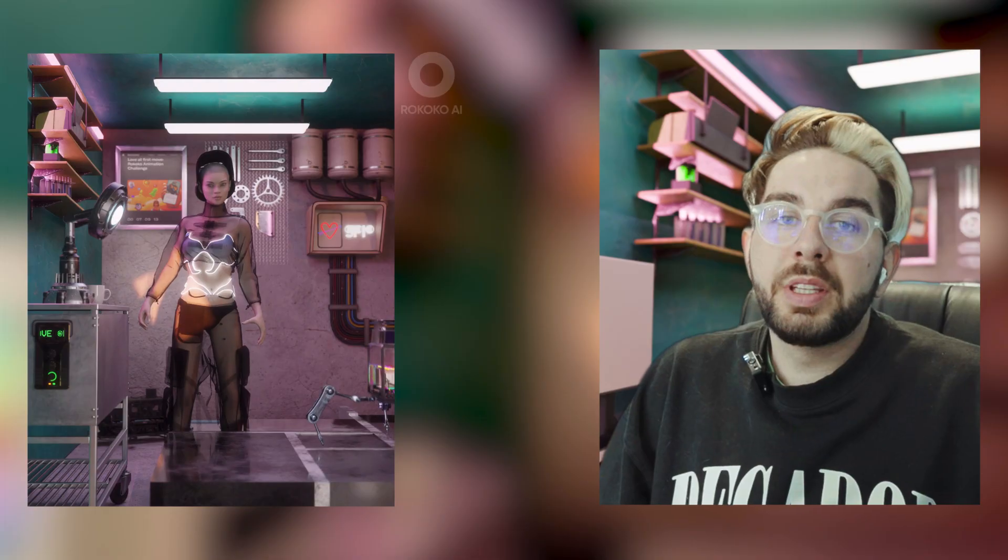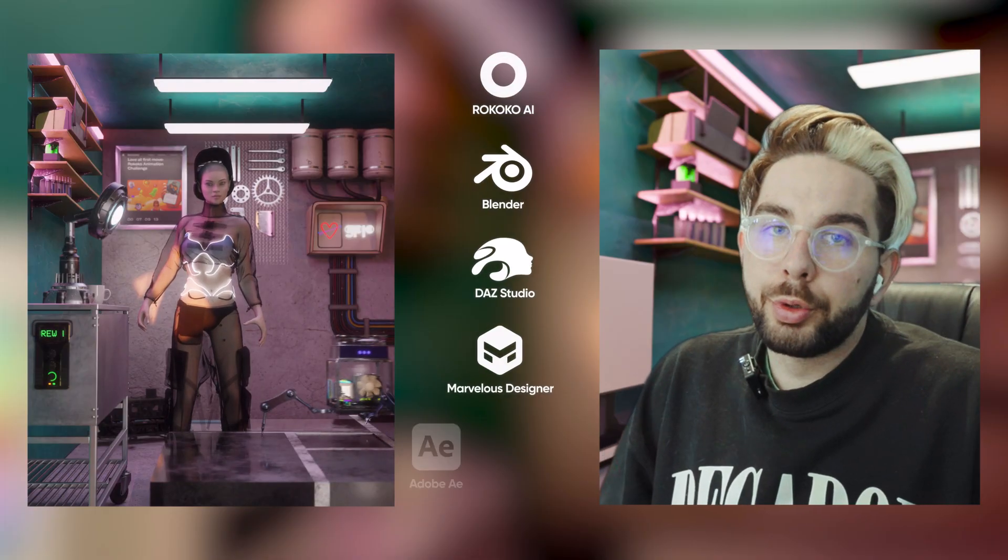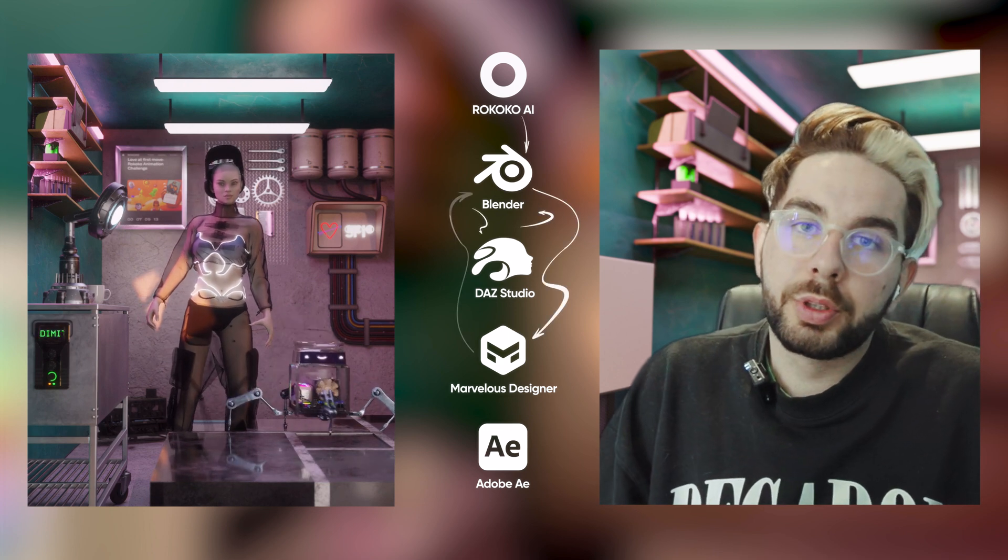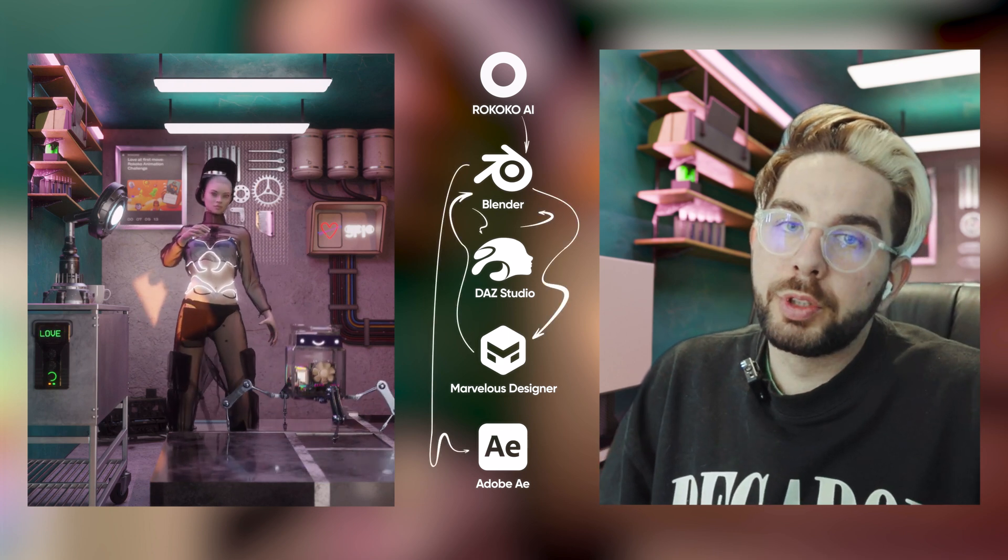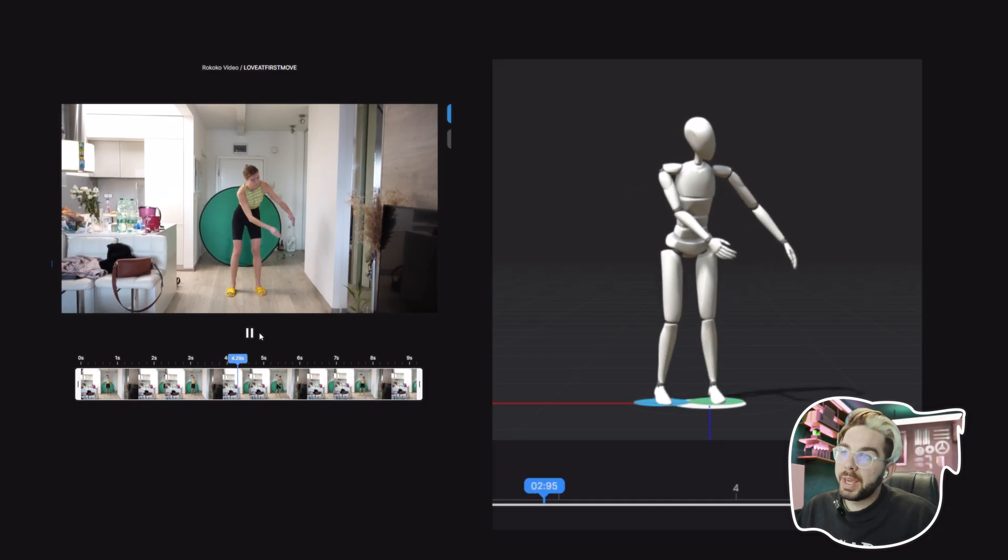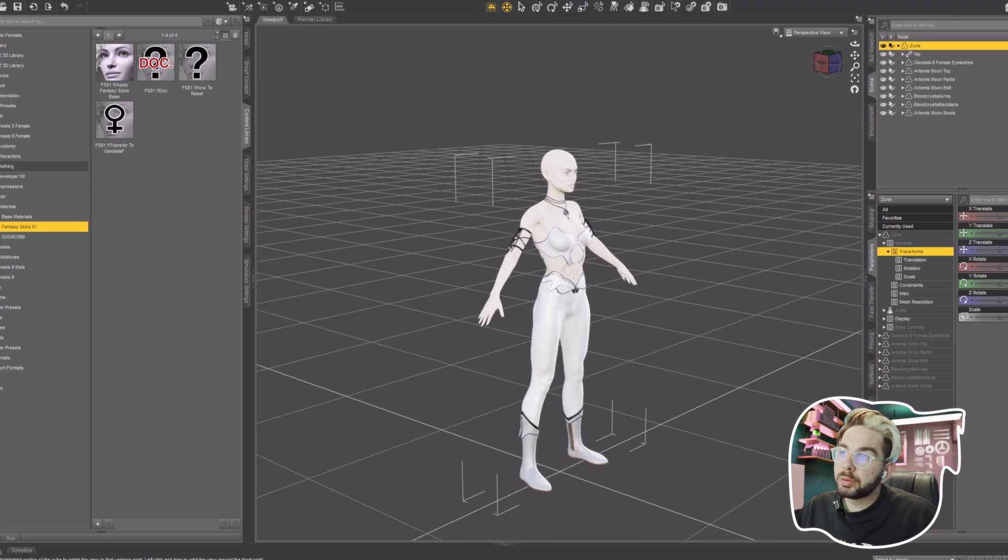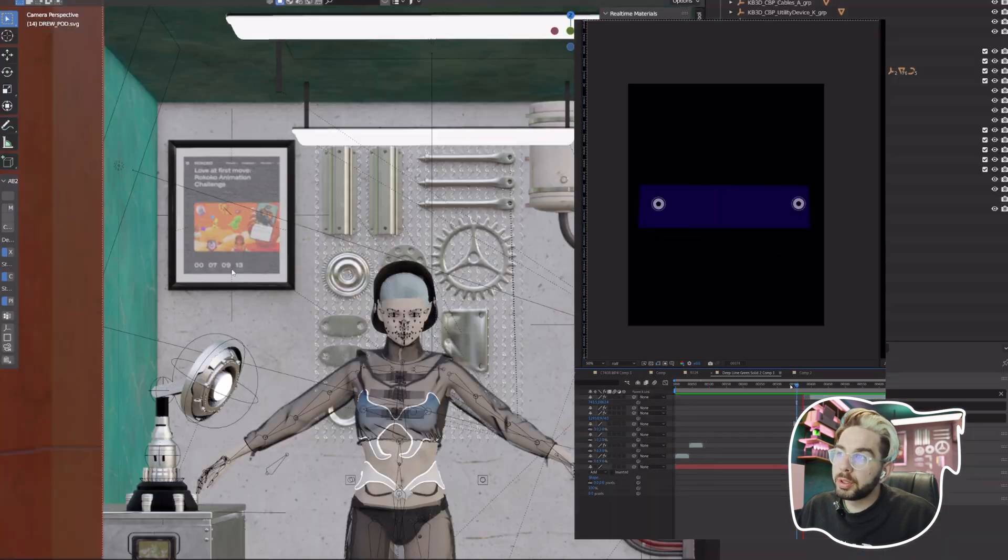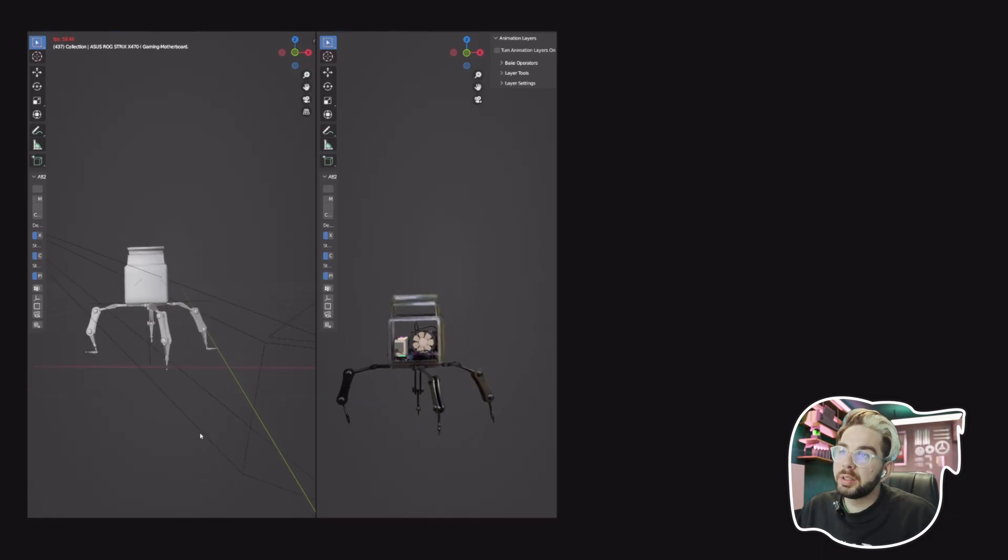Hello humans, in this video I'll guide you through the process of how I created my submission for the Love at First Move challenge by Rococo, from creating an AI animation to character creation, retargeting, clothing, compositing, and even this cute little robot.